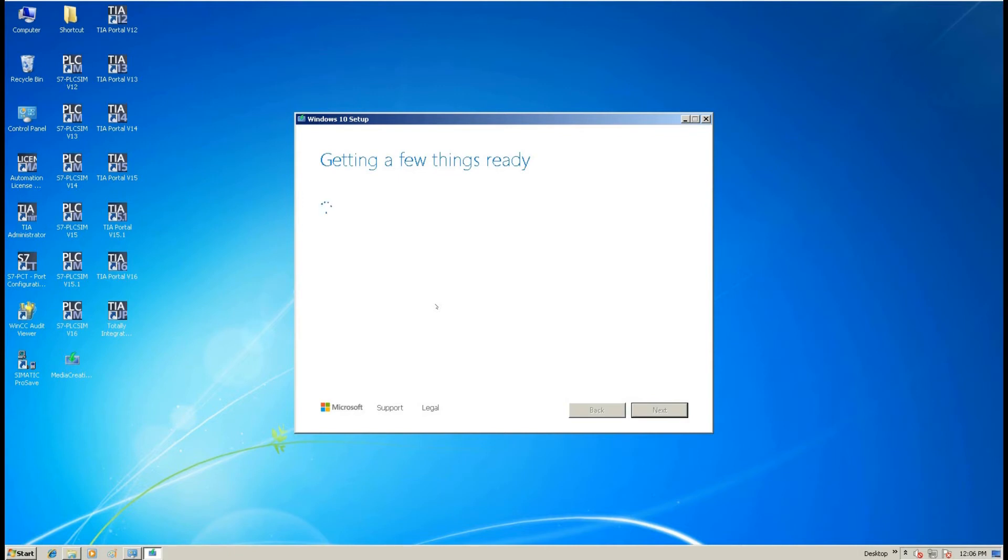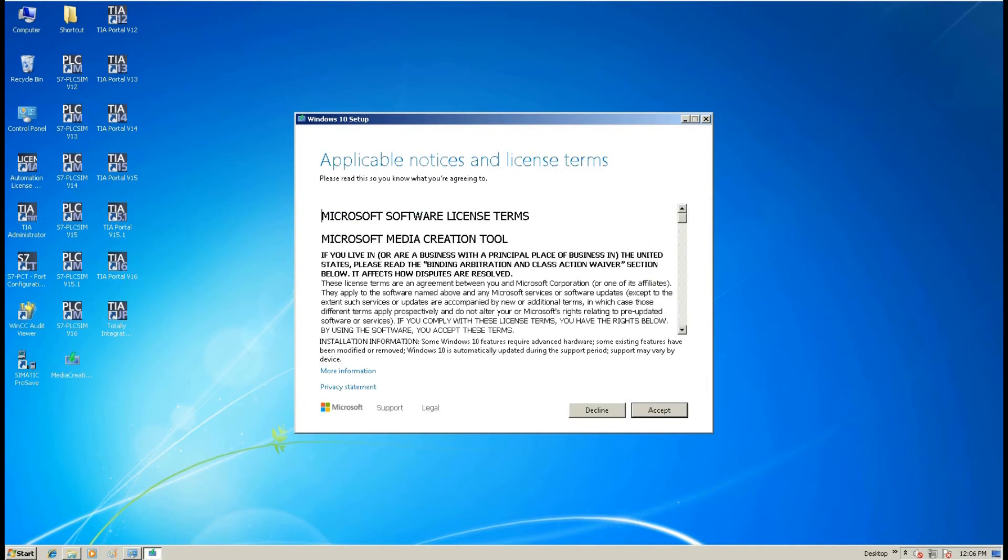So from here, basically we follow the sequence, hit the next, read the terms, and hit the OK, go to the next, process all the procedures. The whole process might take one hour at least.